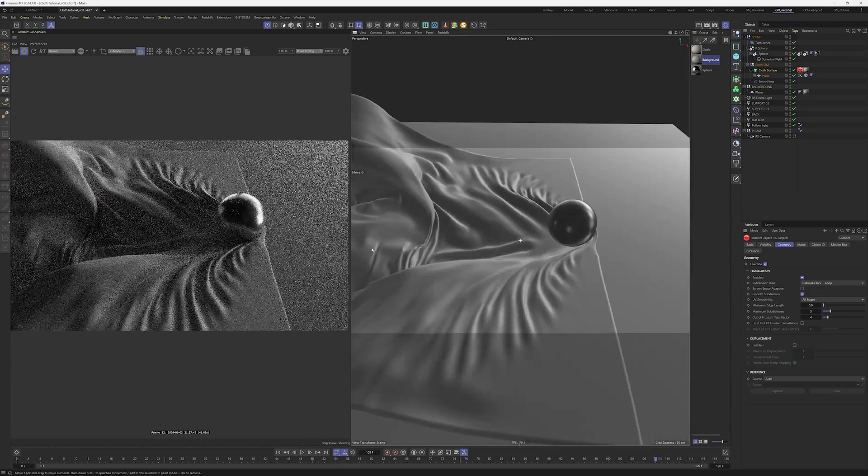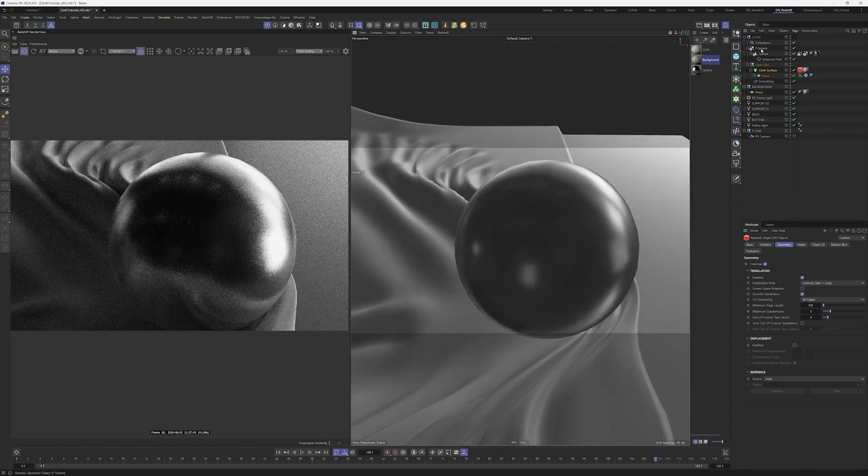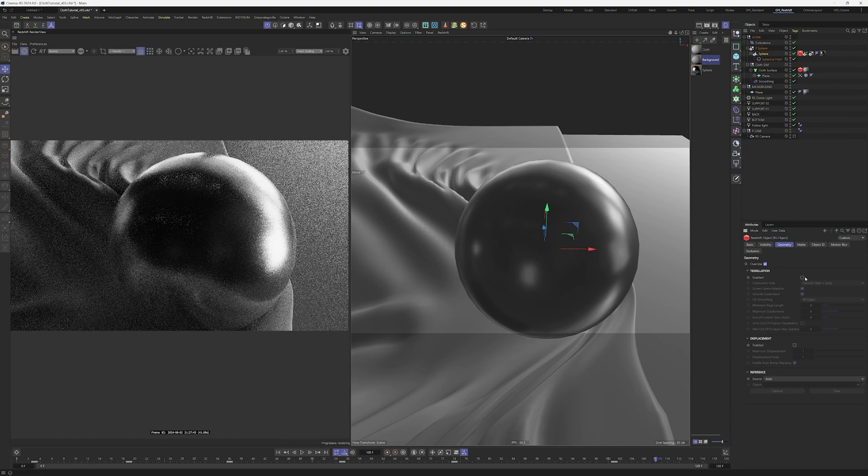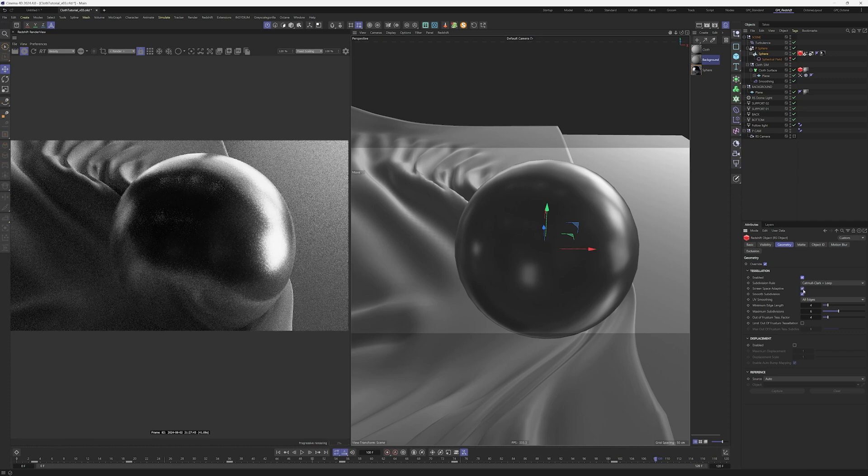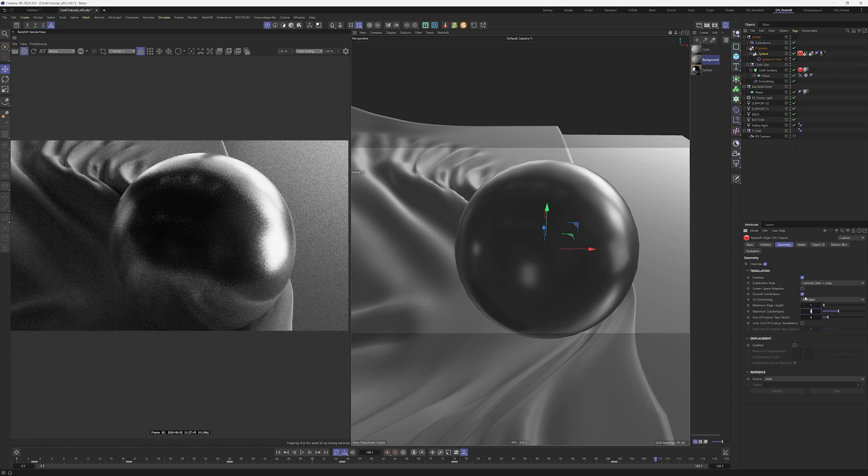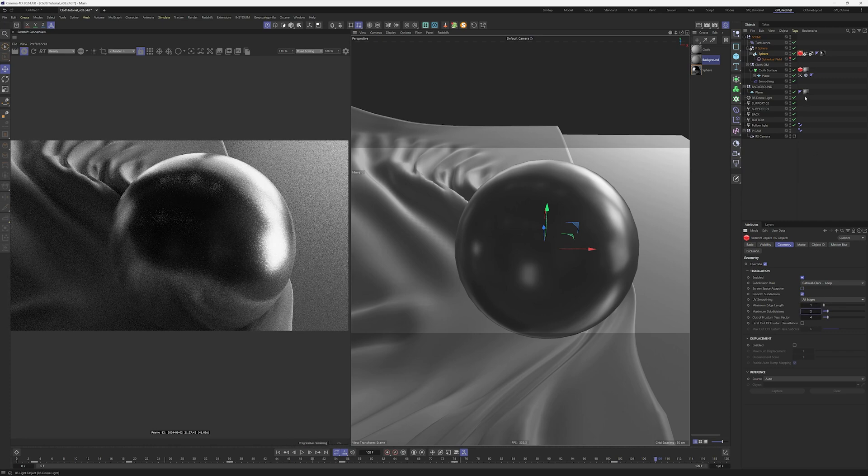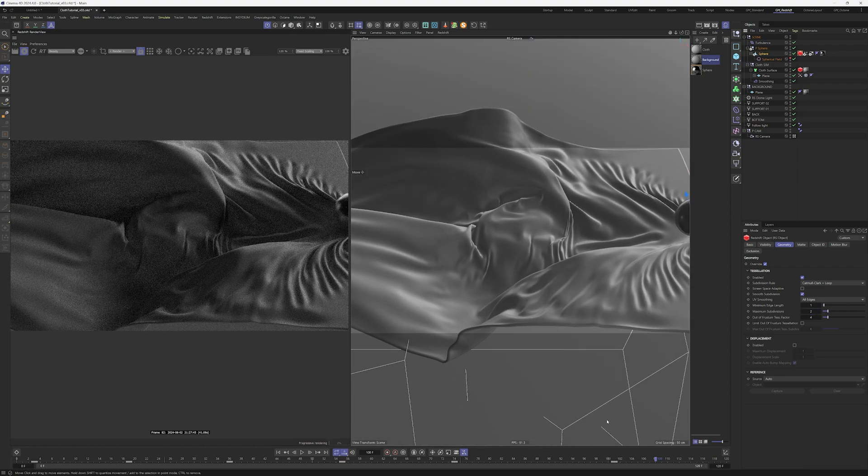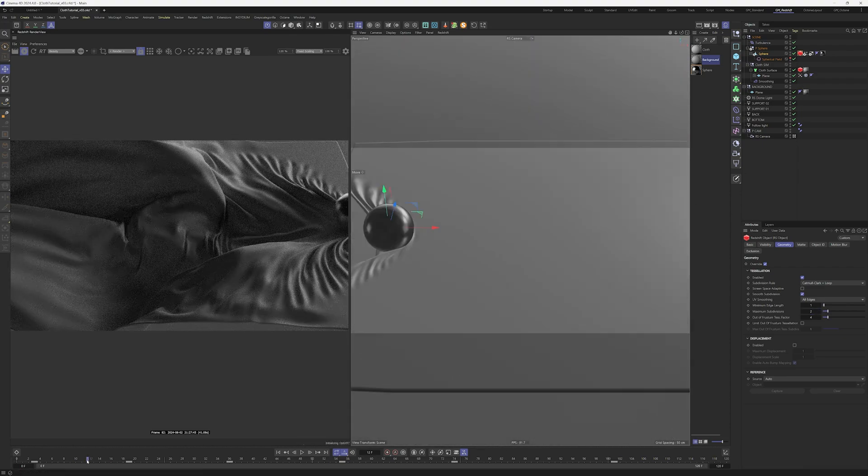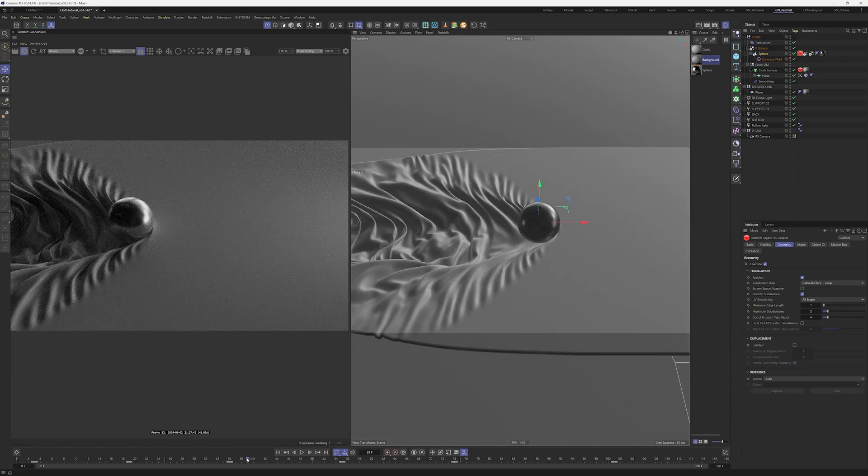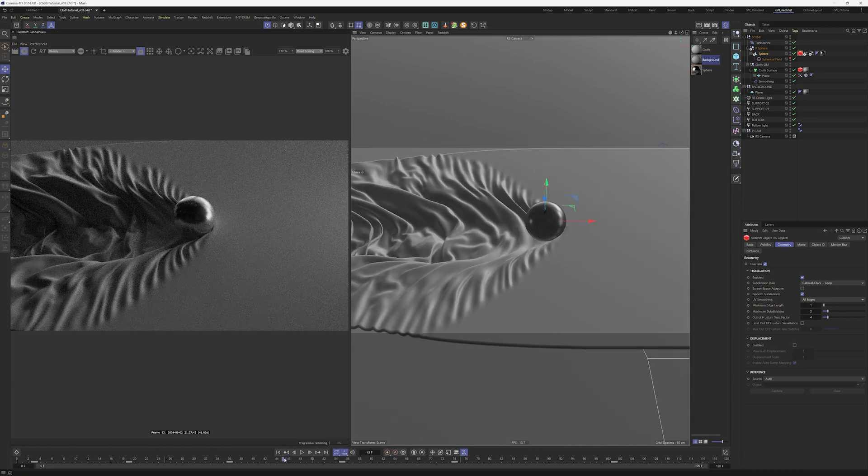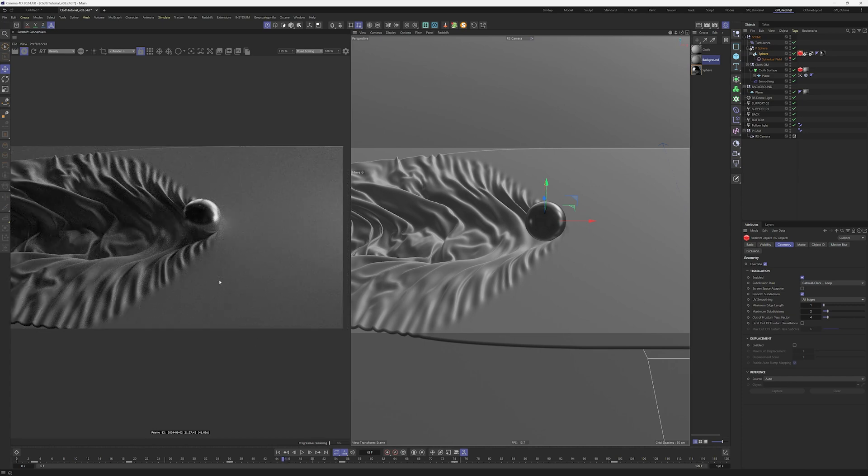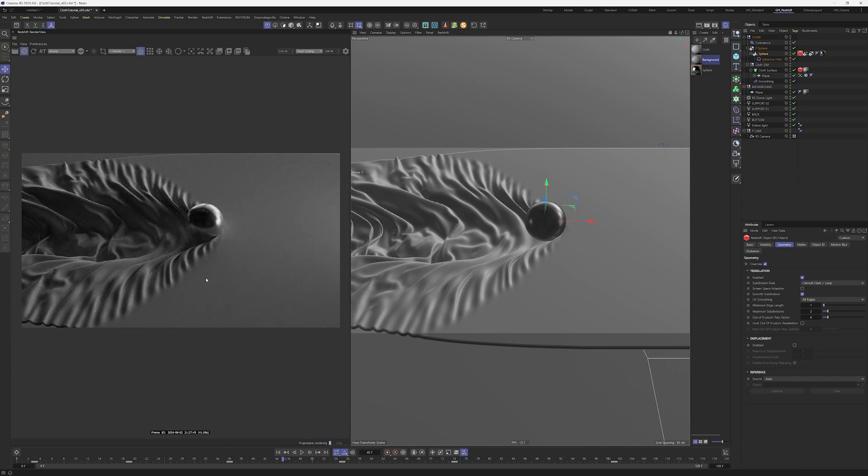The last thing we can do is the same for the sphere, we can right click go into render tags object tag override enable, uncheck screen space adaptive. This time we can change to something like one or two. I recommend going into the documentation if you want to learn more about the Redshift render tag and the override tessellation properties. So that's it, I'm looking through the animation, everything seems to be looking all right.